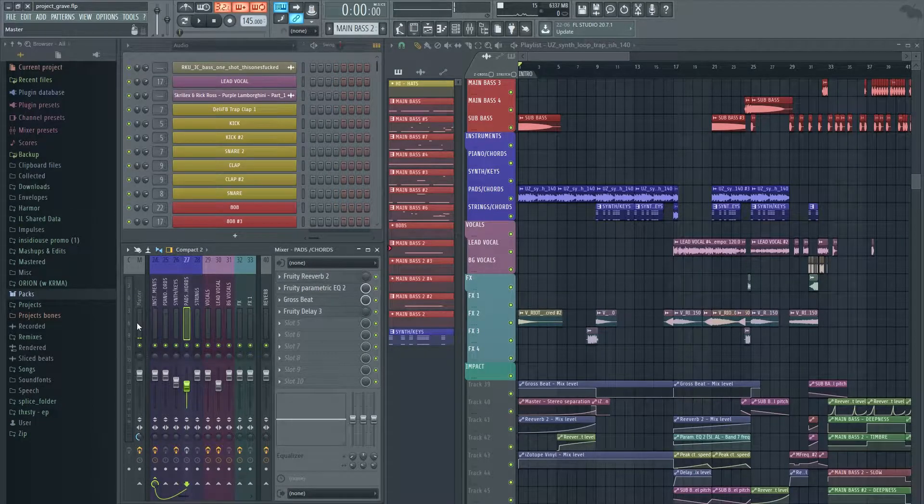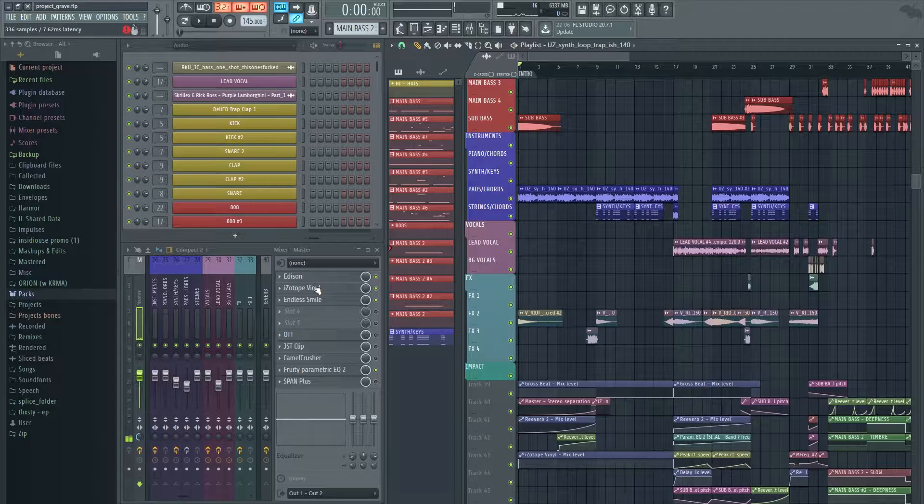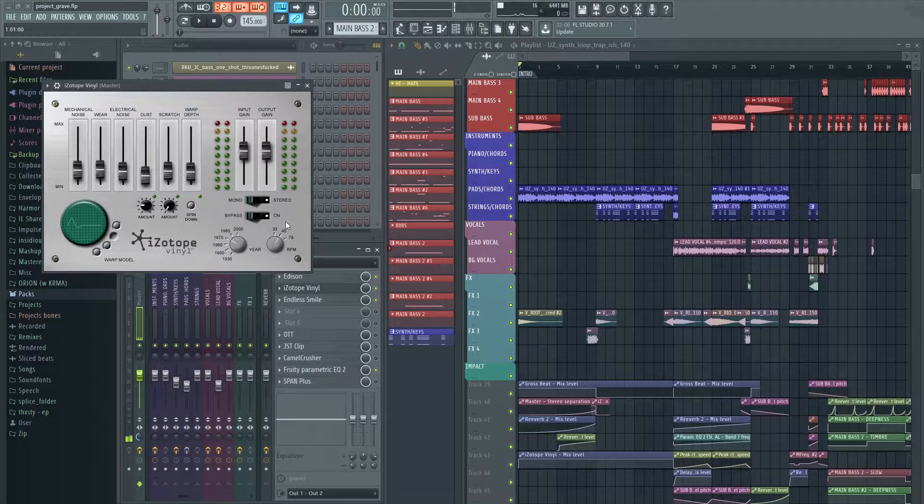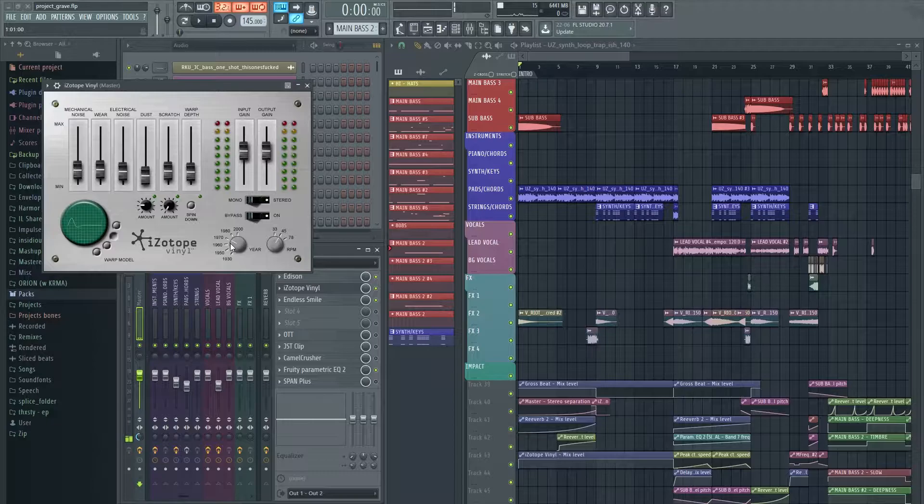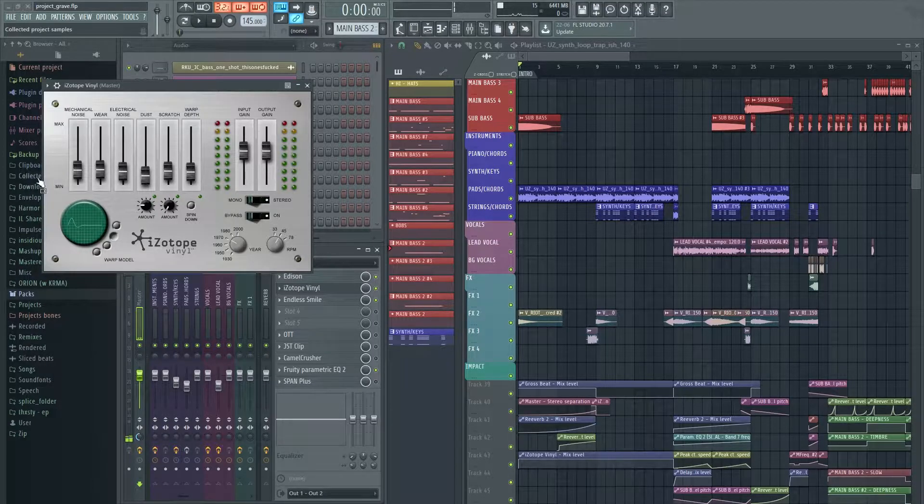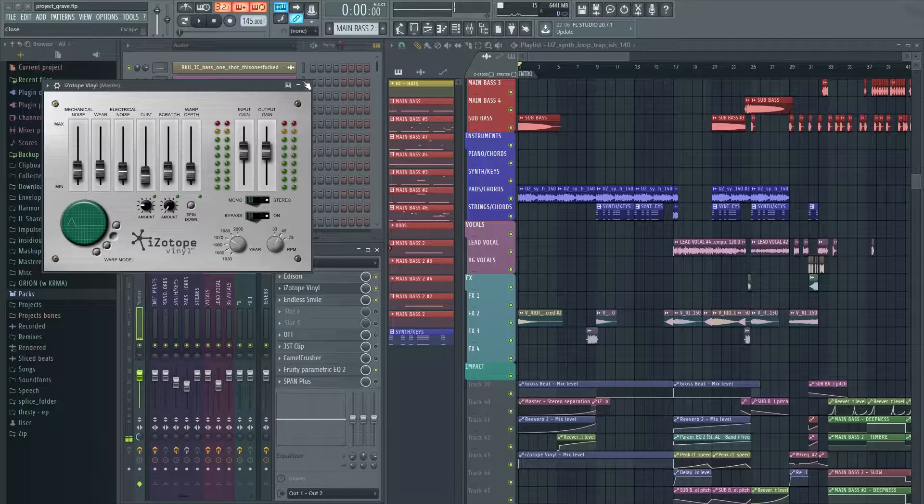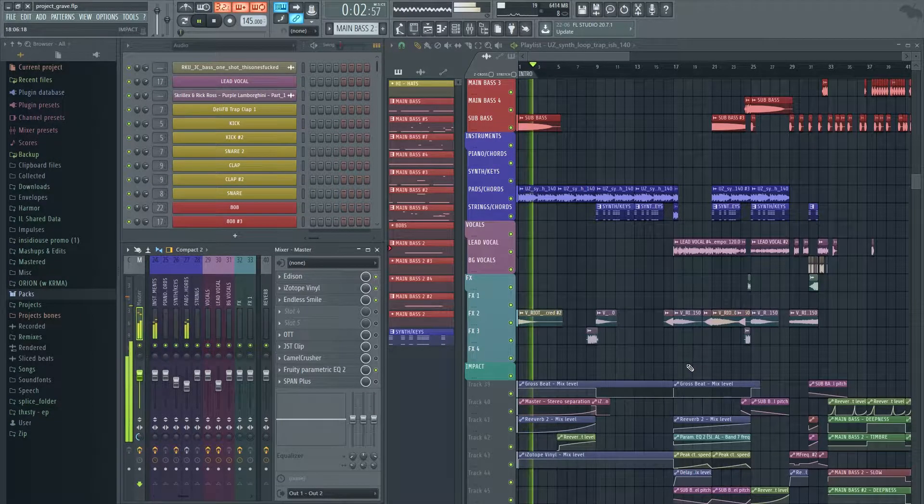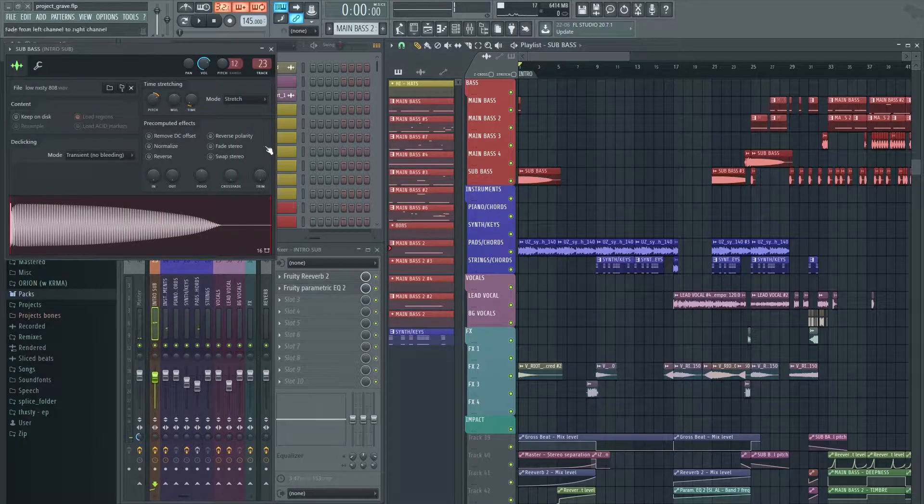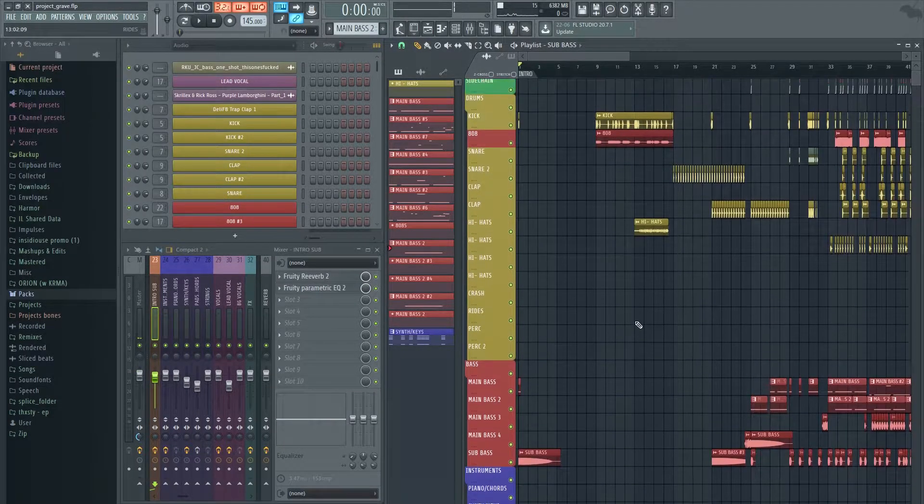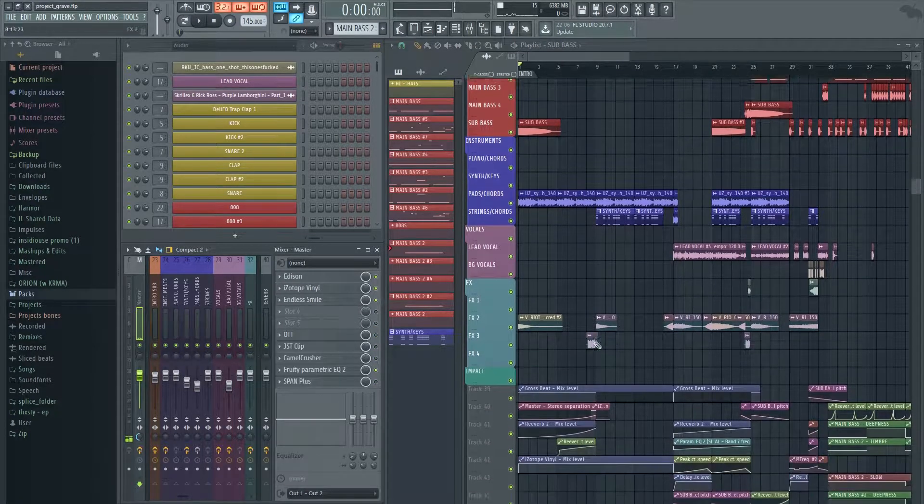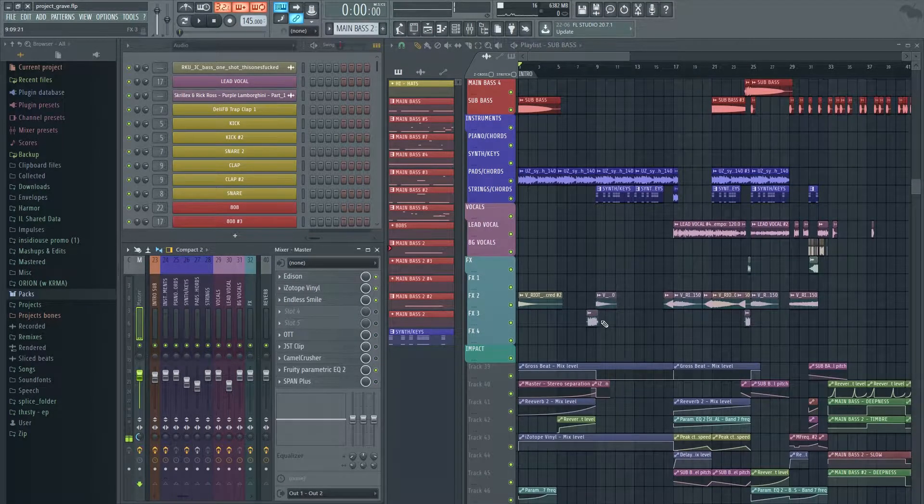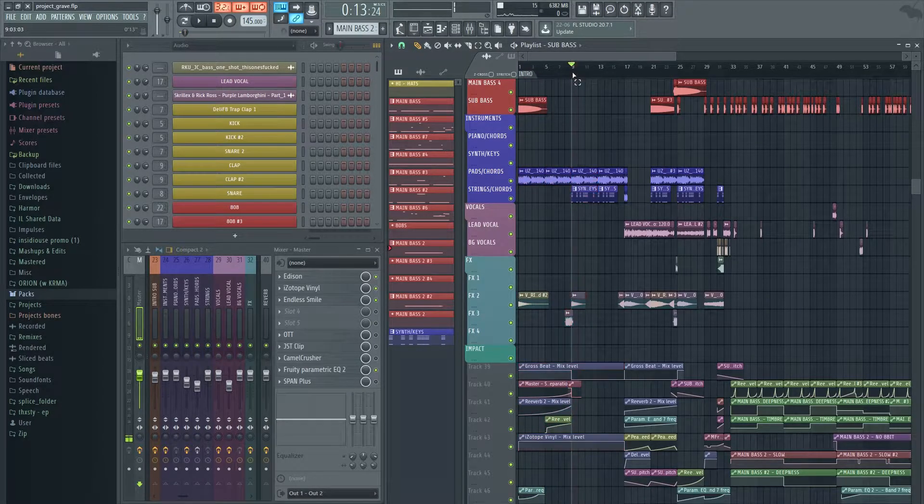Along with that, there's also an iZotope Vinyl on the master which is giving the old rusty effect. I've got 1970 here, I've got the wave depth up, mechanical noise up as well. Along with that, I've added a sub bass which also gives that same effect because of the vinyl, and a small downlifter which brings us the first part of the intro.